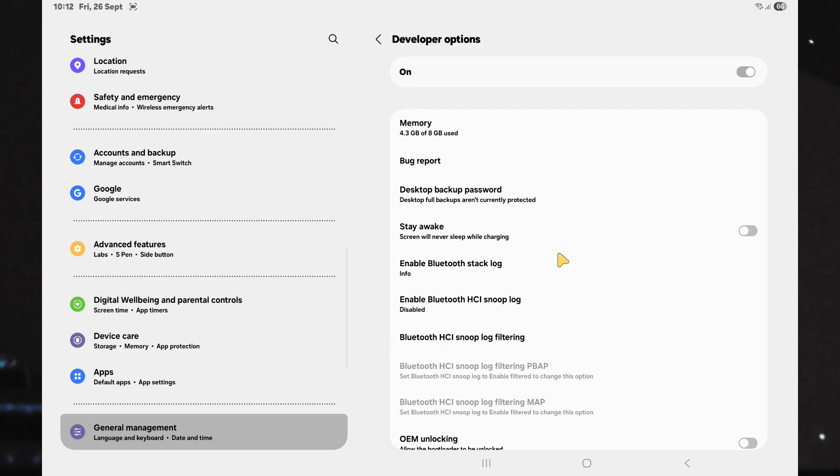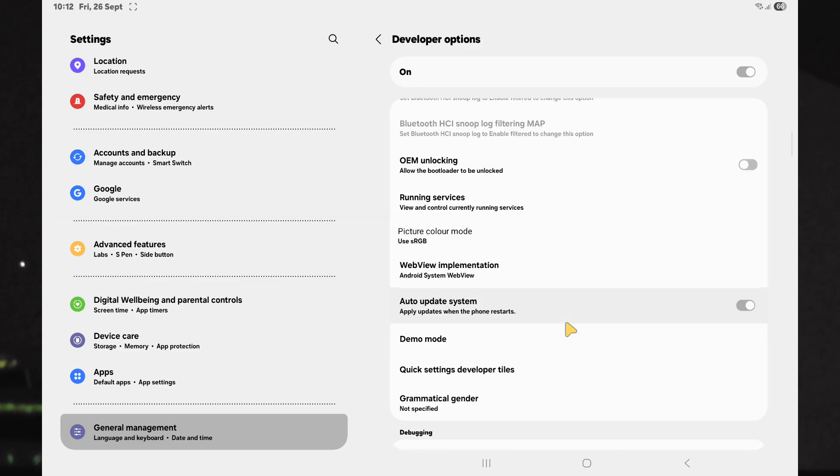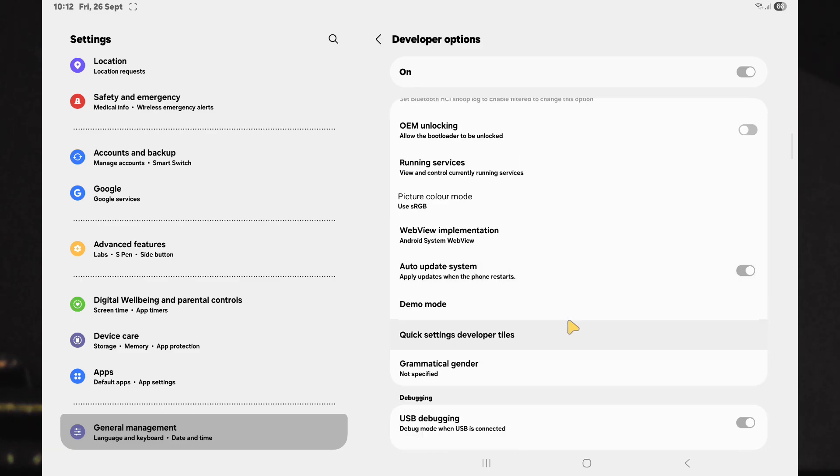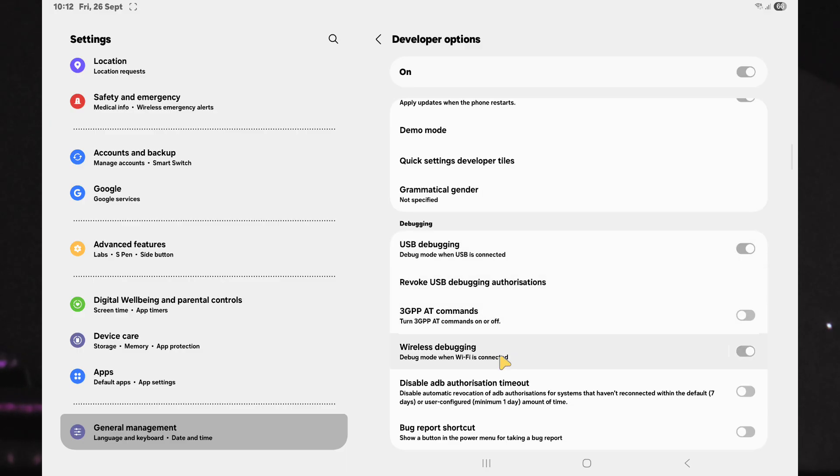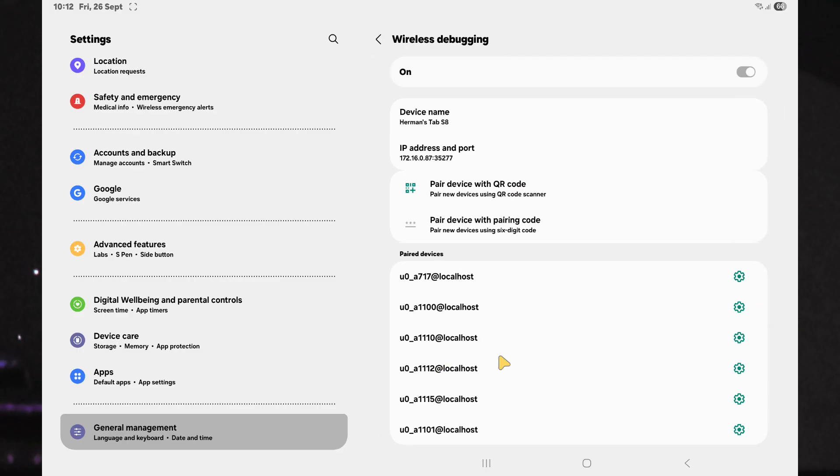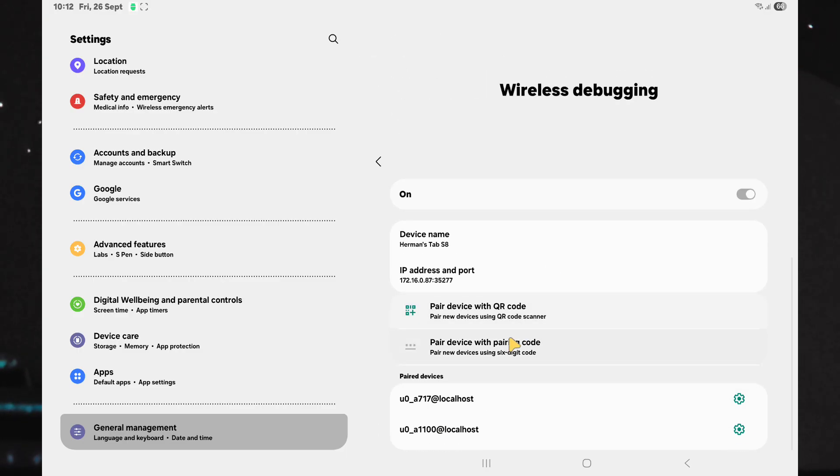After clicking OK, the app will take you to the developer options where you will navigate and select wireless debugging. Under wireless debugging, choose Pair device with pairing code.